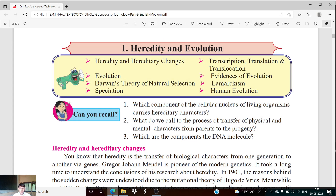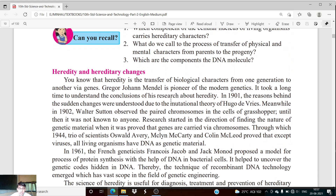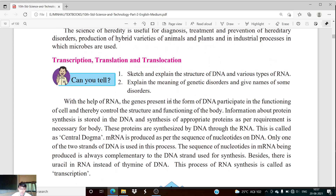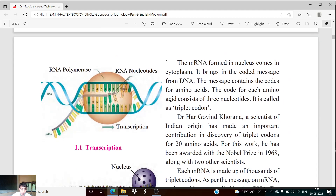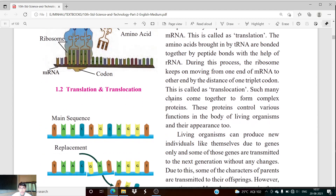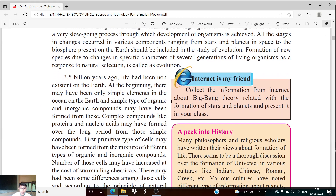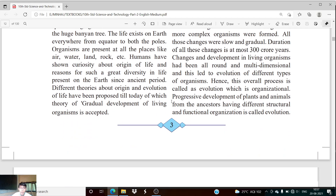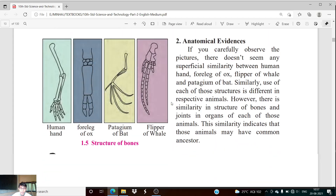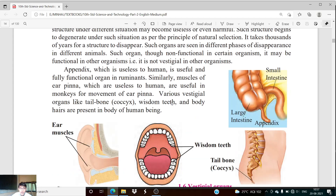Good morning, dear students. Welcome to our new lecture. In this particular lesson, we are going to study some parts from chapter number one, that is Heredity and Evolution. In our previous lectures, we have studied about heredity, heredity changes, transcription, translation, and translocation. We have seen about evolution and also discussed the evidences of evolution.